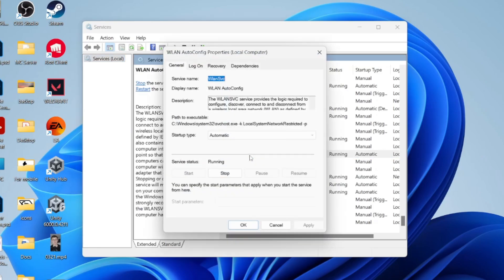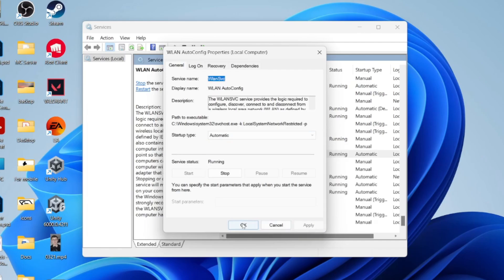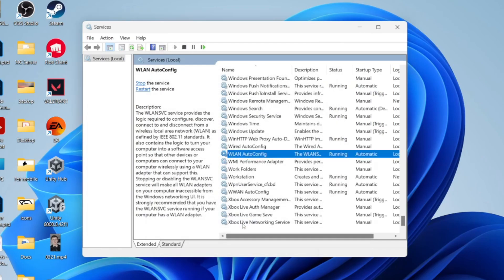Double-click on it and make sure the startup type is set to automatic and that it's currently running. Press start if you need to, then press apply and OK, and see if that solves the problem.